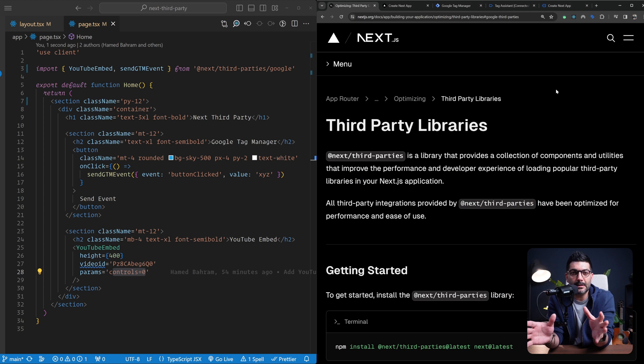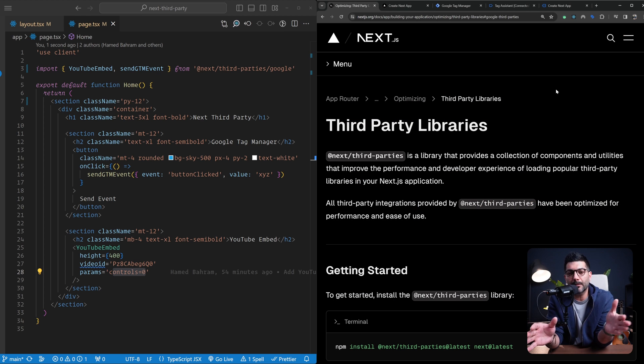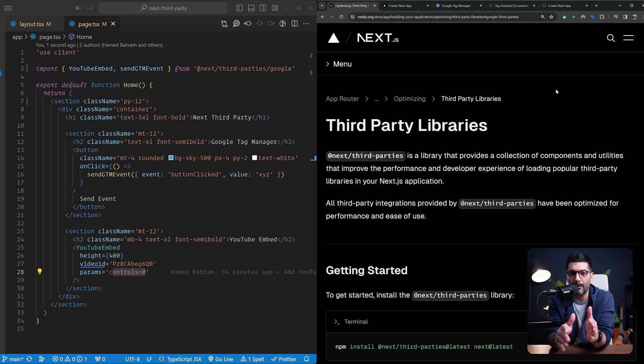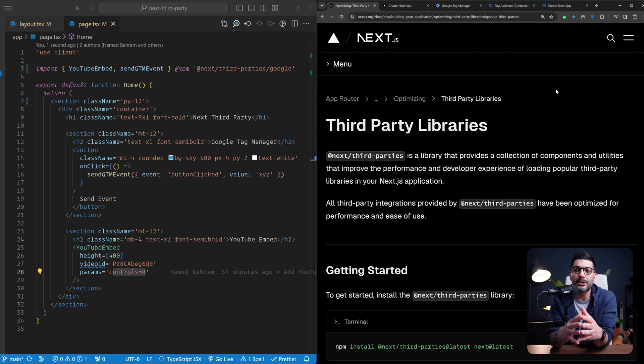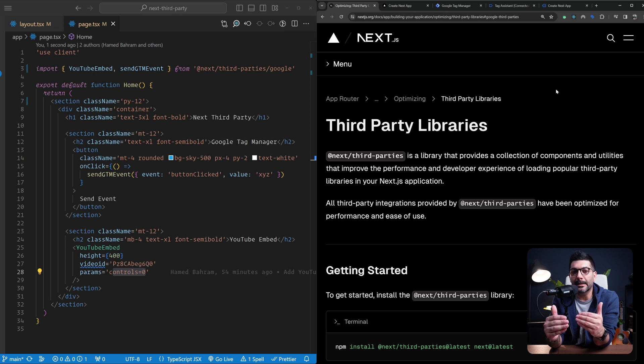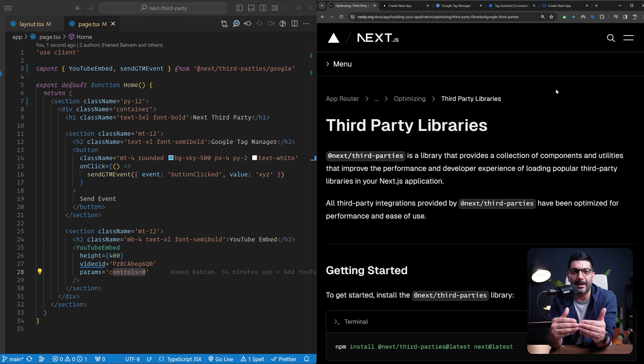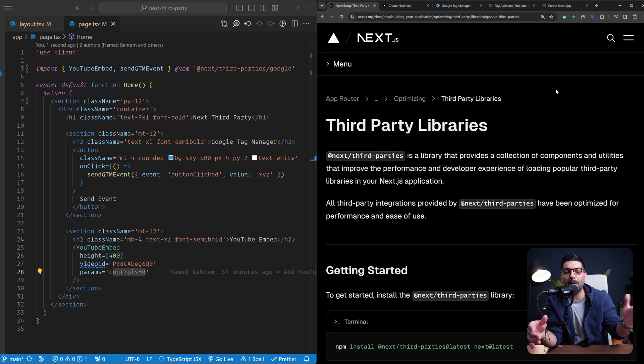This is how you can add any third-party script from Google for now, and hopefully more third-party packages or scripts in the future, to your Next.js app in a more performance and developer-friendly way. If you have any questions, like always, hit me up in the comments and I'll see you in the next one. Bye-bye.